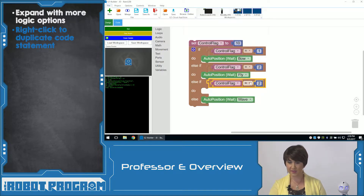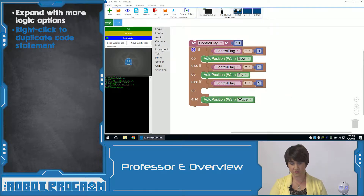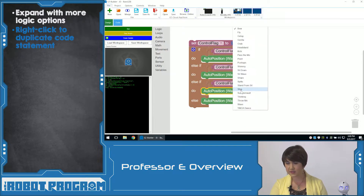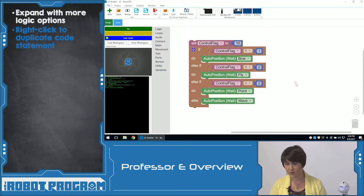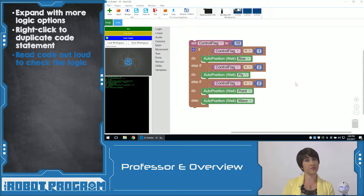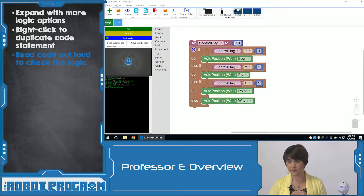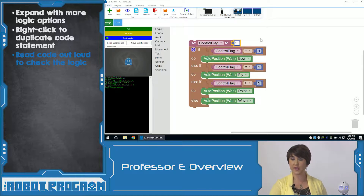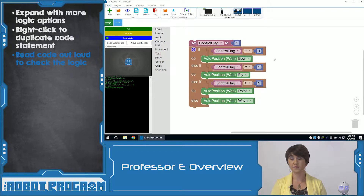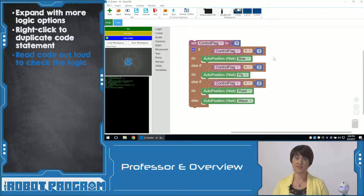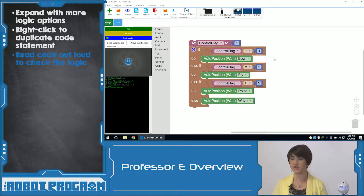Now if ControlFlag is greater than two, then he's going to do one more auto position — let's have him point. So we have four different decisions. Let's walk through them and make sure we understand our code. If the ControlFlag is equal to one, he's going to bow. If the ControlFlag is equal to two, he's going to execute fly. Else if the ControlFlag is greater than two, he's going to point. And if none of those are true, he's going to wave. So looking at our numbers — one, two, and greater than two — the one integer where he executes else would be less than one: zero, negative one, negative two.